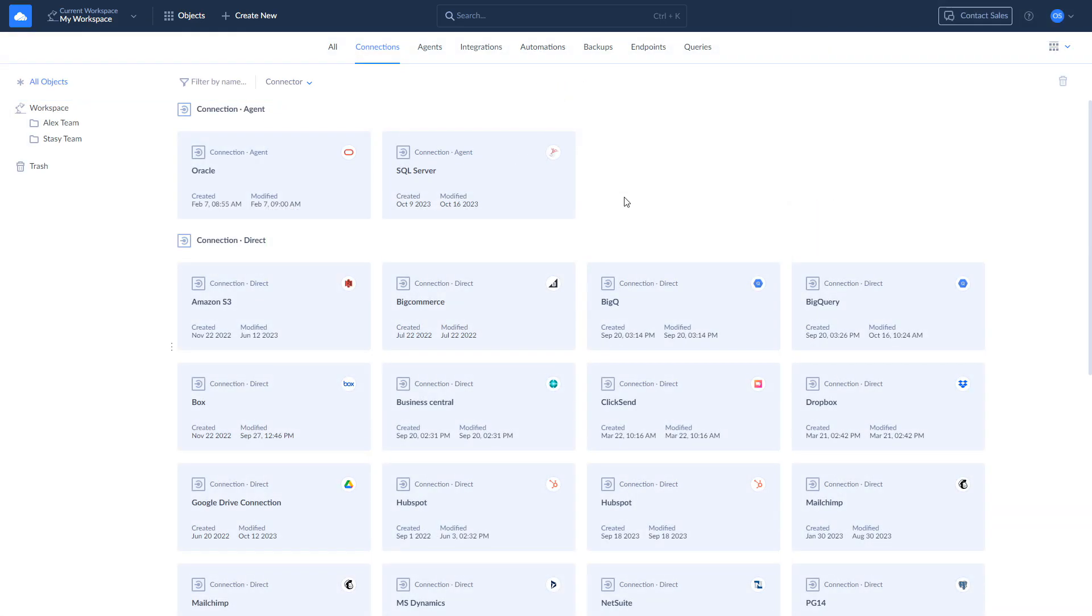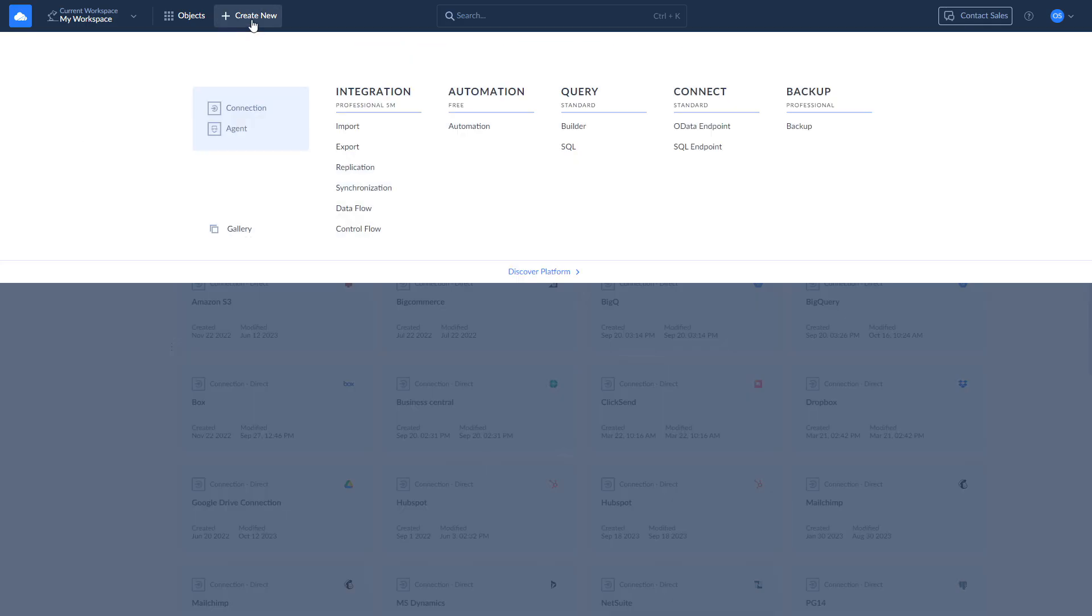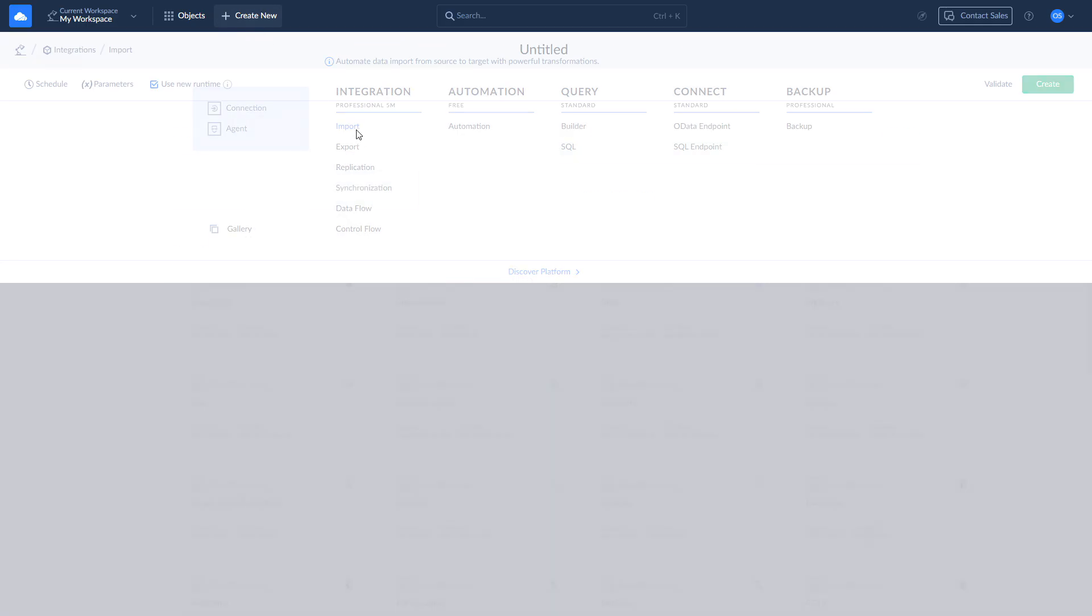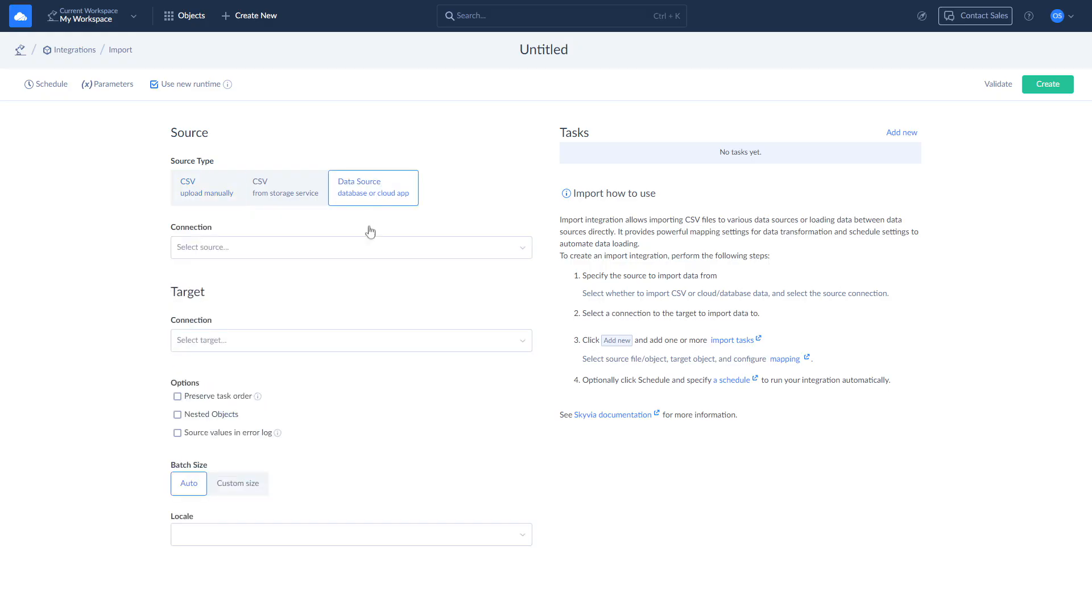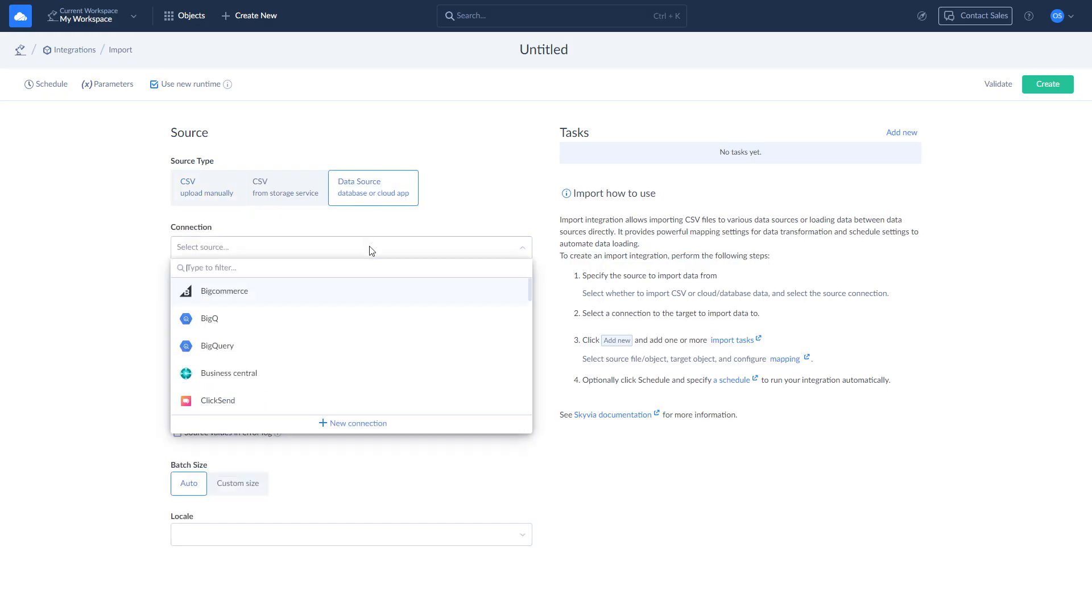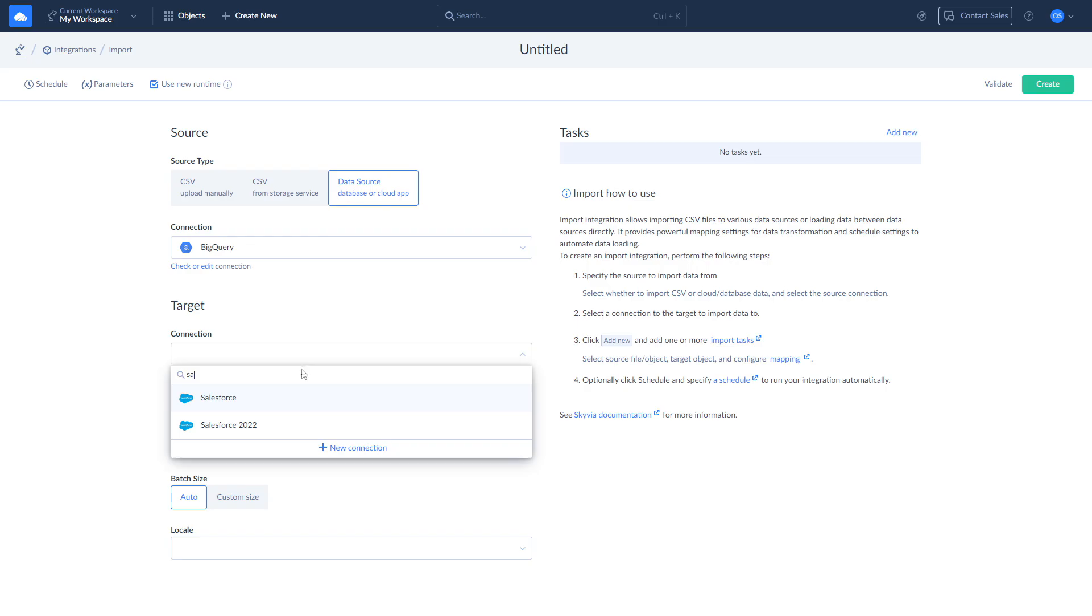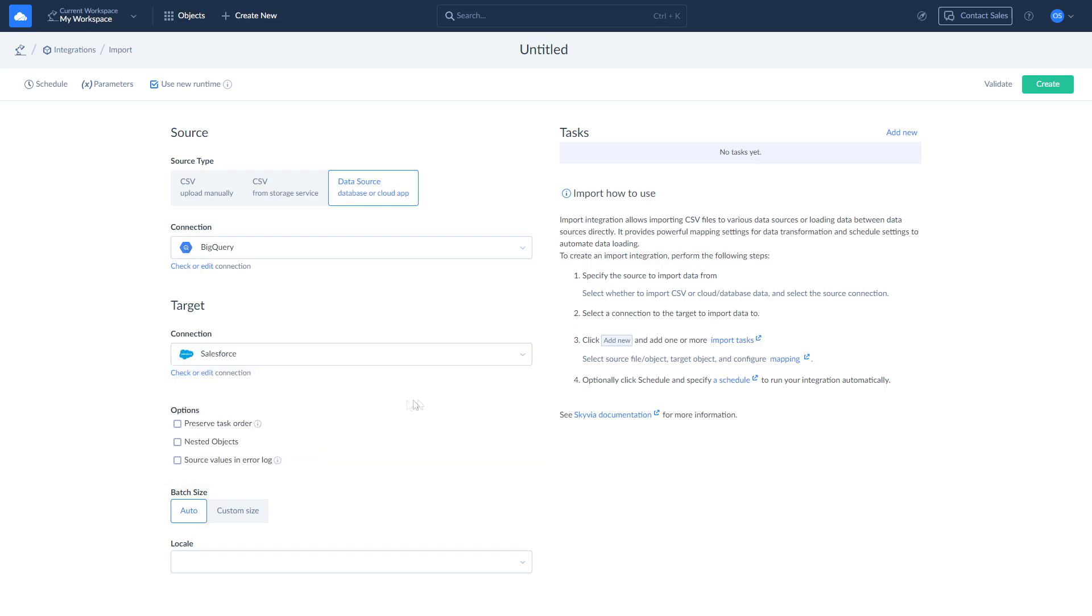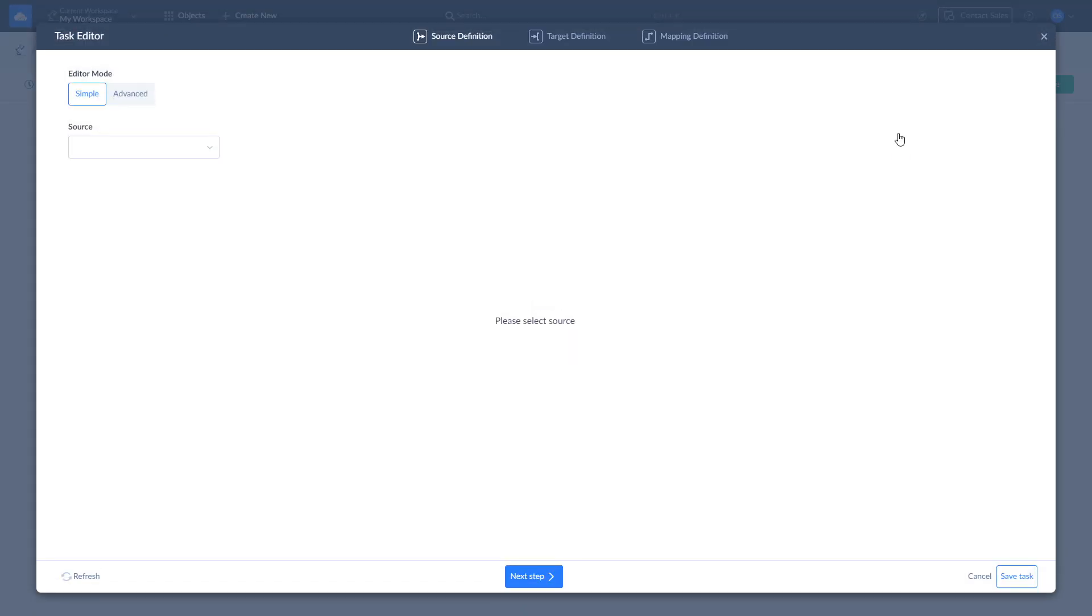In addition to replicating cloud data to BigQuery, Skyvia enables you to perform a reverse ETL, return important data from the data warehouse back to Salesforce so the business teams can use it to create an import task by clicking Add New.